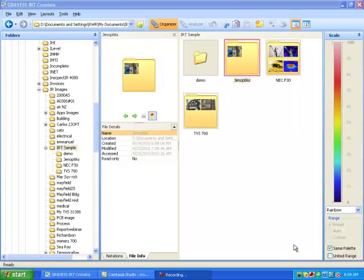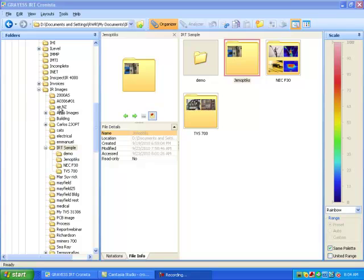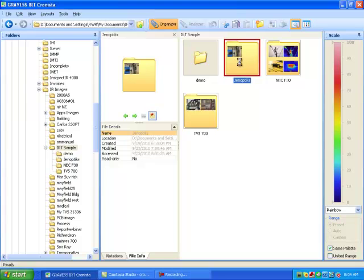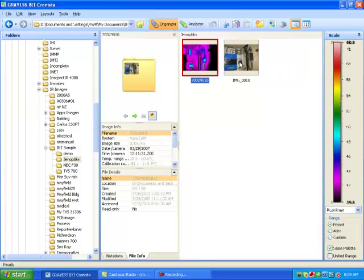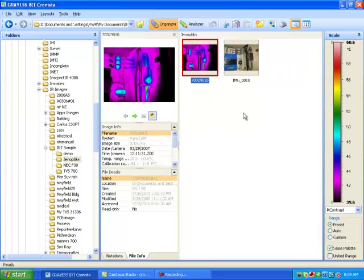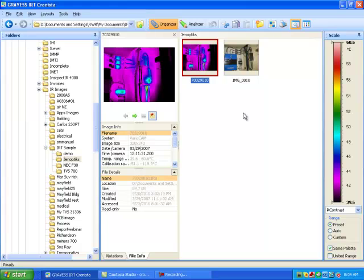When we first open up IRT Cronista, it opens up in the organizer mode. In the organizer mode, we have all of our directories on the left-hand side and the folders that are in the directory that's chosen, which is the IRT sample. We're just going to click on one of those directories, and it shows us what's inside the directory.